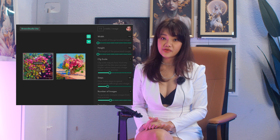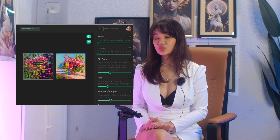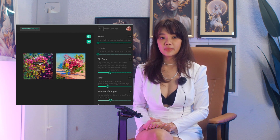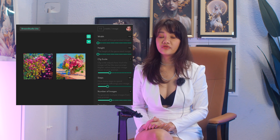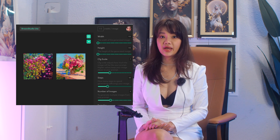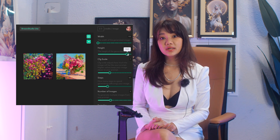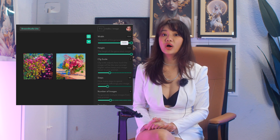If you generate on the default scale of 512 by 512, your credit expenditure will be kept low and you will be able to generate a lot of images.